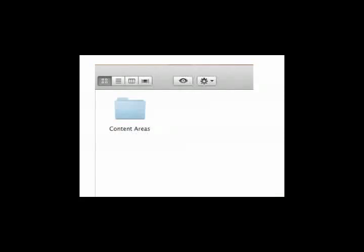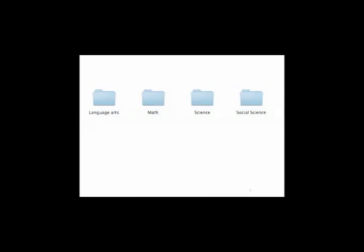Next thing we do is we open up the content area folder. Double-click on content areas and it will be empty right now because you haven't added any folders in there yet. So now let's go ahead and add the main content areas of language arts, math, science, and social studies. Just like you did before, right-click, make new folder, label them. Okay.